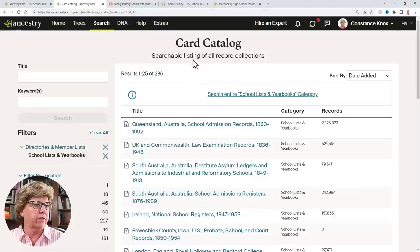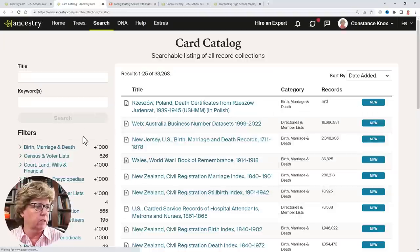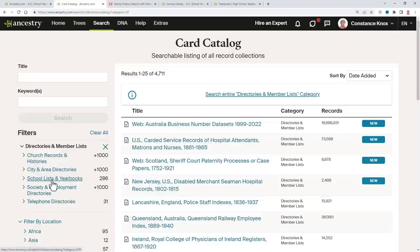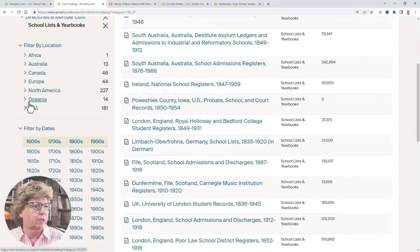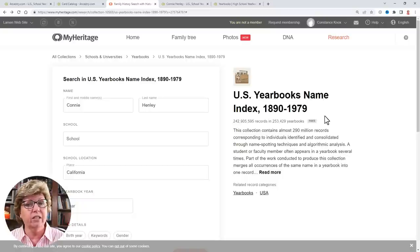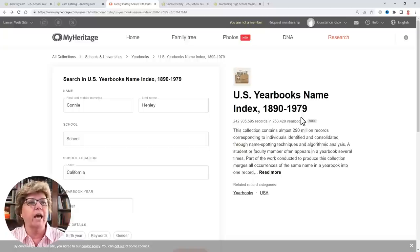To find them on Ancestry, go to Search, drop down to the card catalog, then under Directories and Member Lists, click into School Lists and Yearbooks. You can then search by location. MyHeritage also has yearbooks with a different record set going back to 1890, with some different countries covered, so records do overlap somewhat.